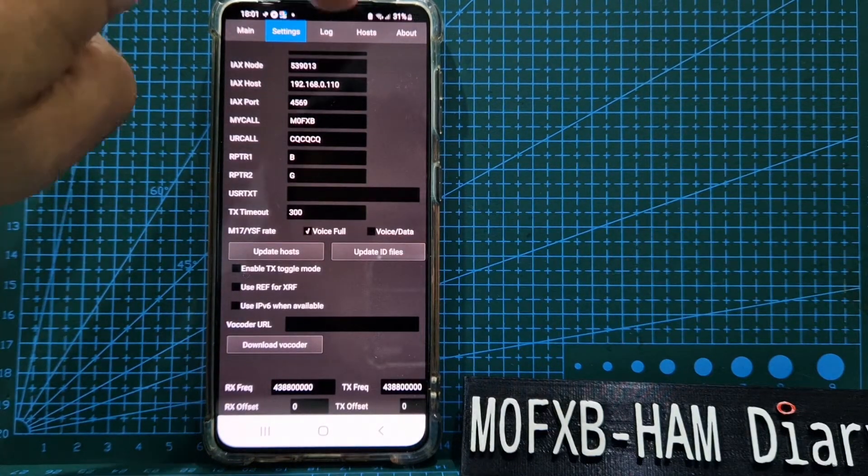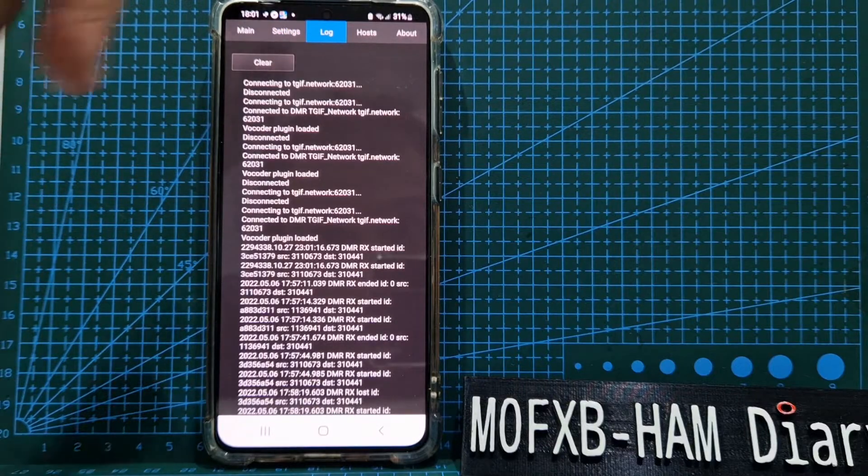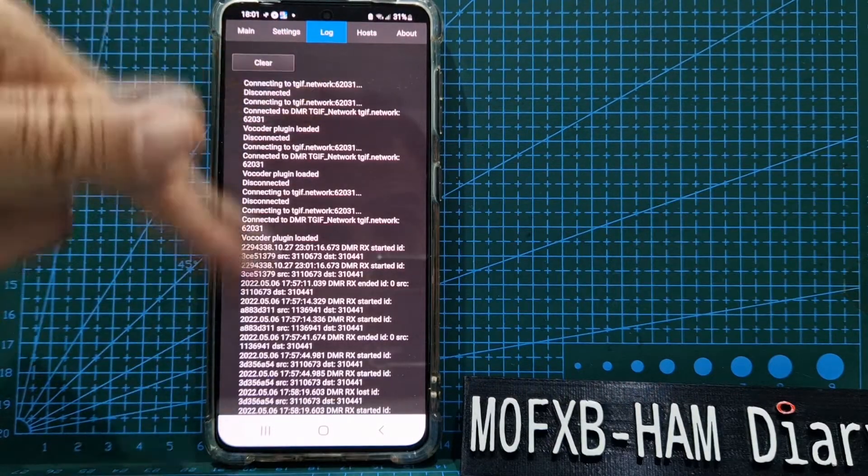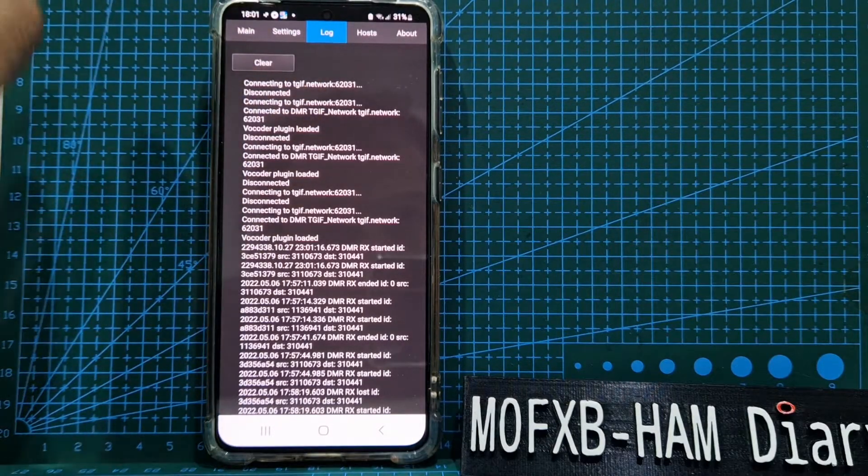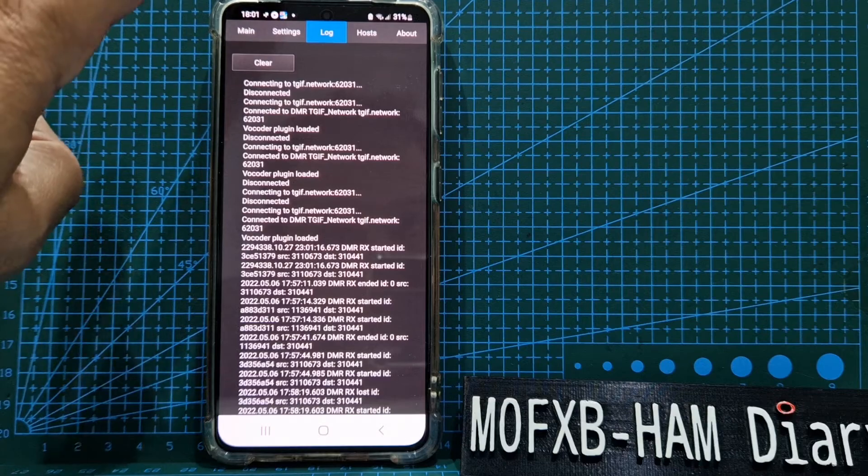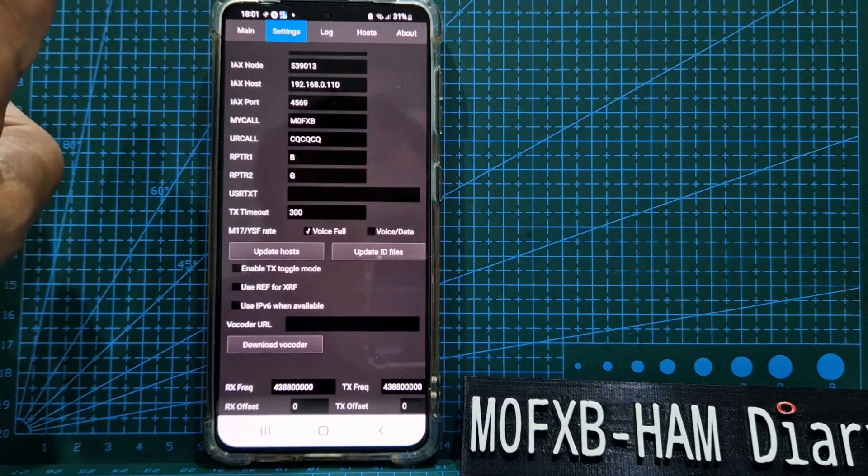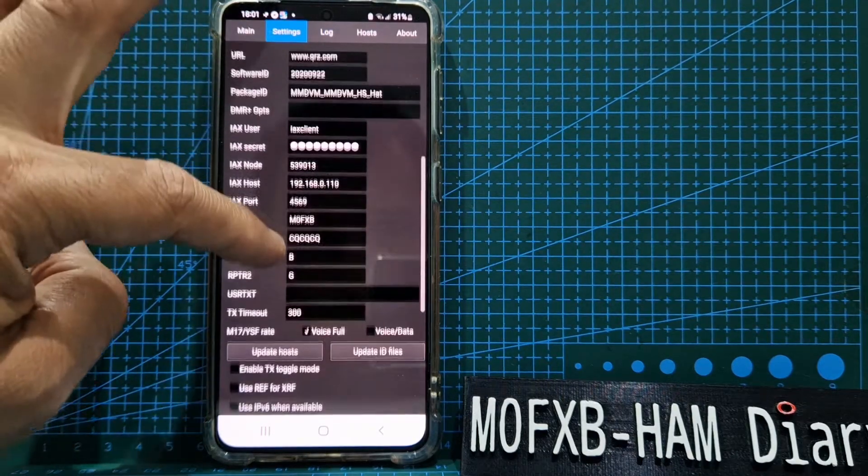When you click paste, hit download vocoder. When you've done that, it will say look in the log. Tap here in the log and you'll see it say something like 'yes, we've loaded the vocoder.' Back to settings.